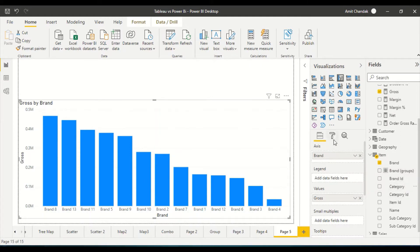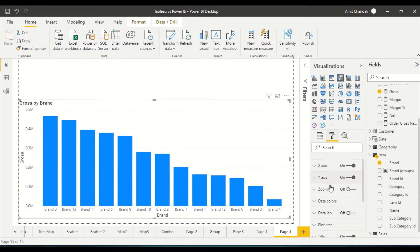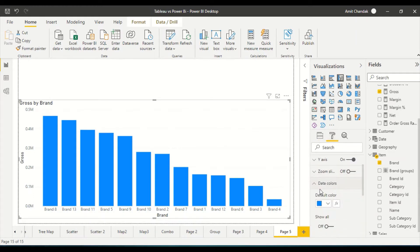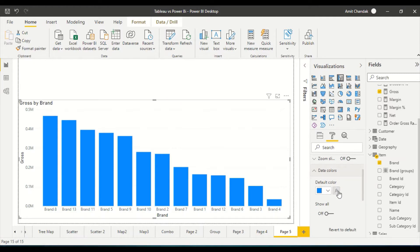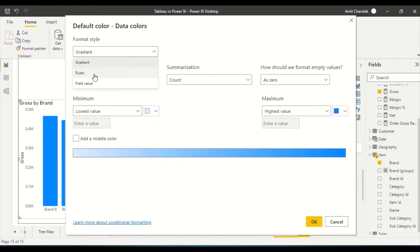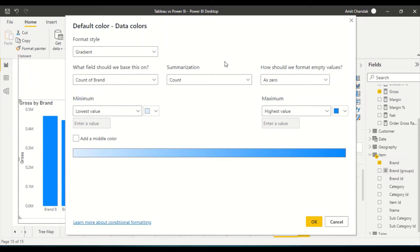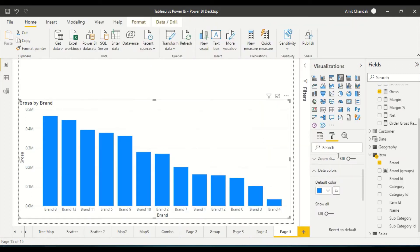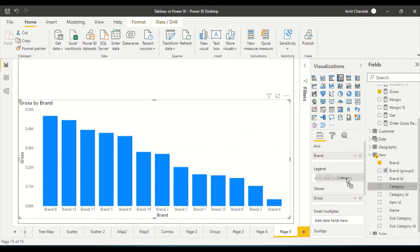Before that, let me show you the properties of this visual. If you go to the data color section, you can see that data color is enabled and I can use the function. I can give color choices of my own, do conditional formatting, or use the field value option. I can have certain measures which can give color to the brand or to the category, whatever I want.